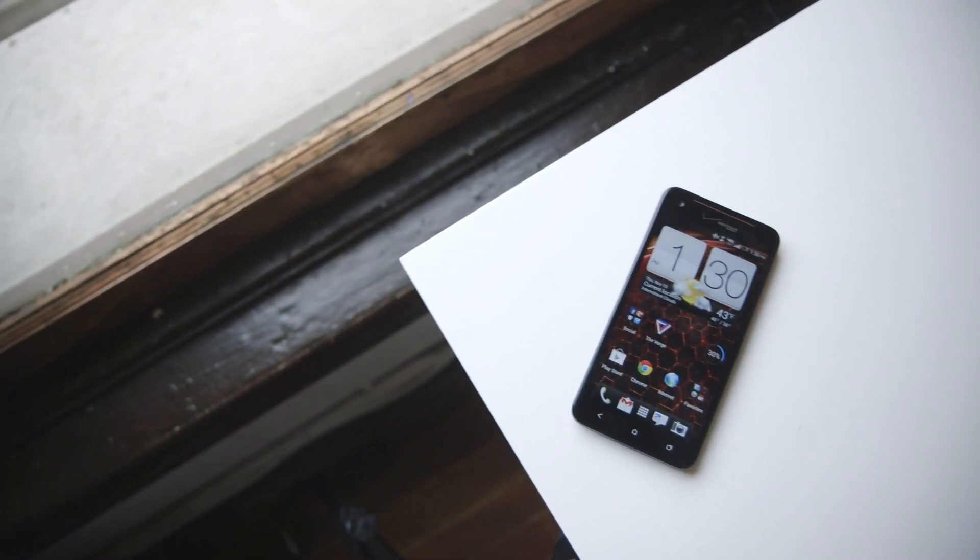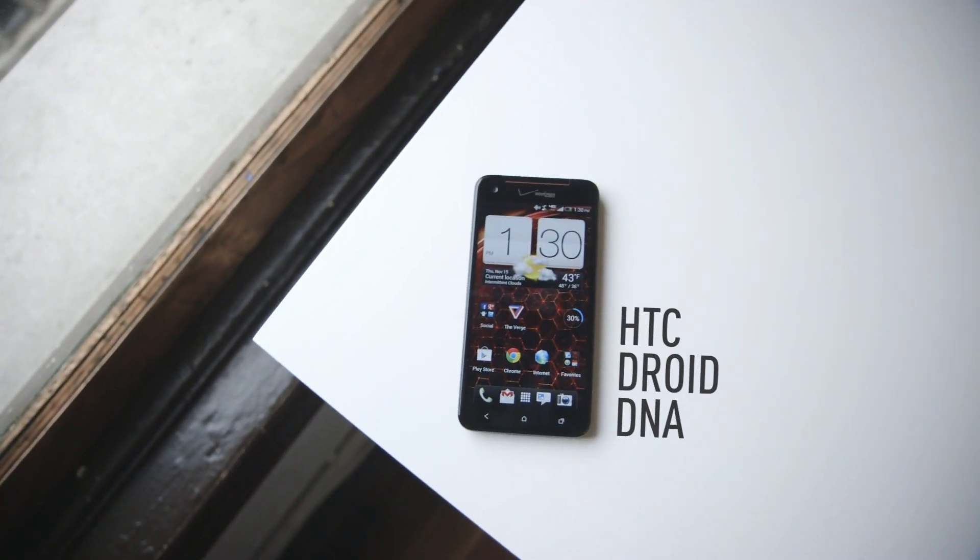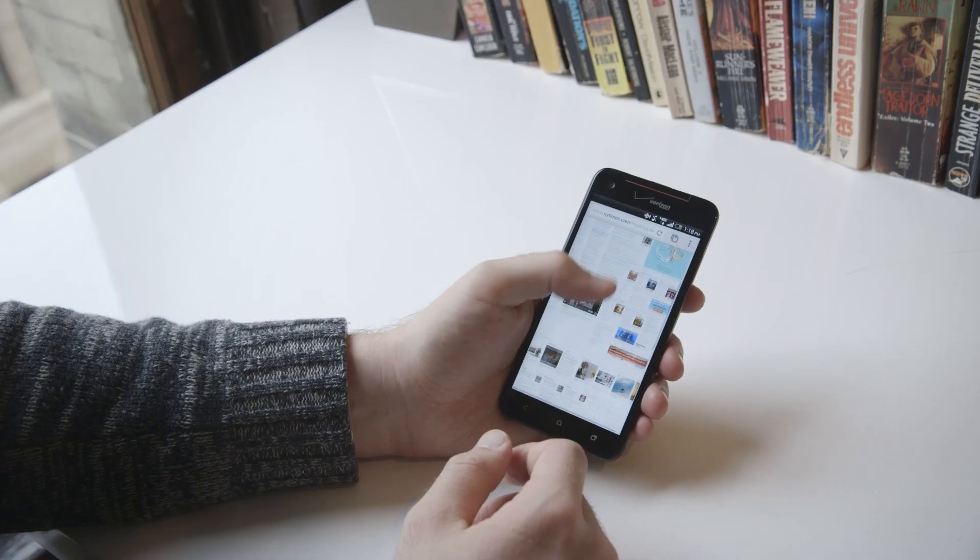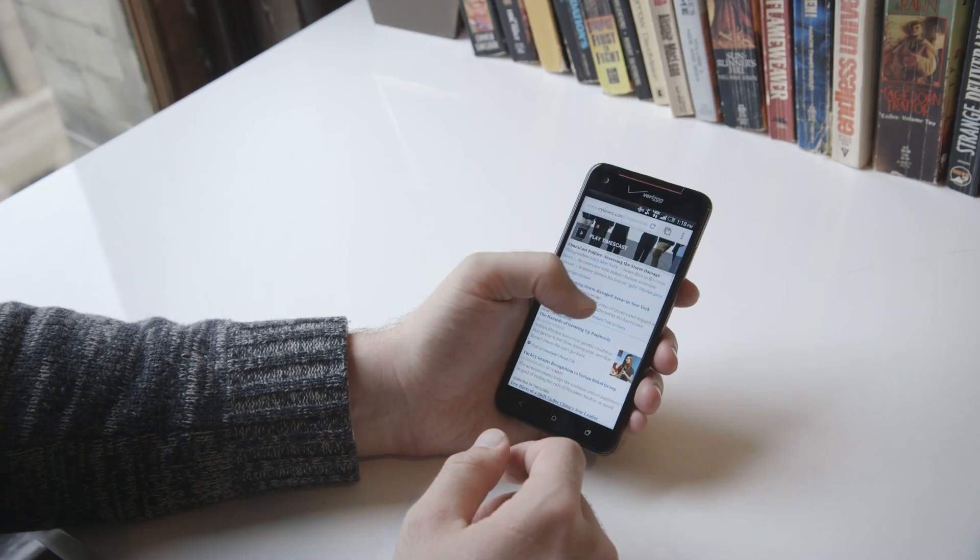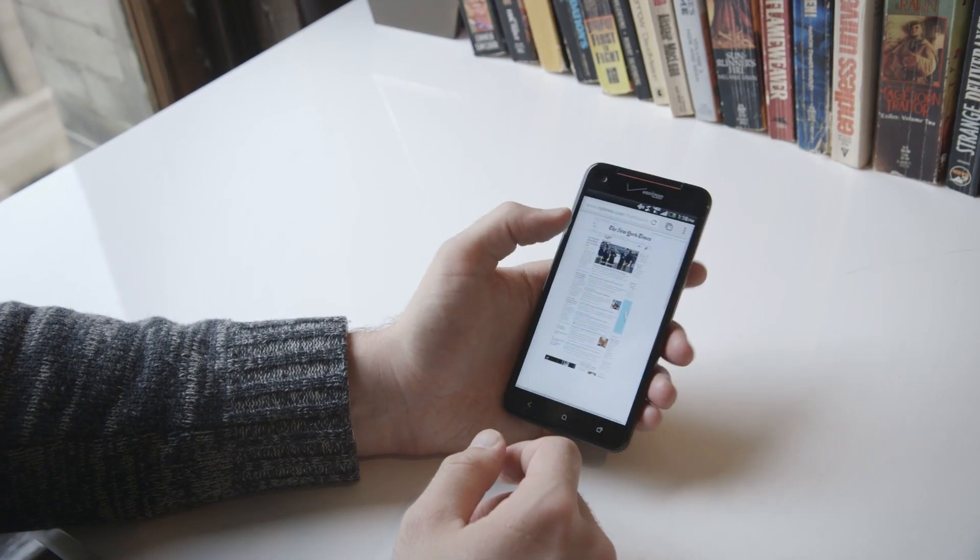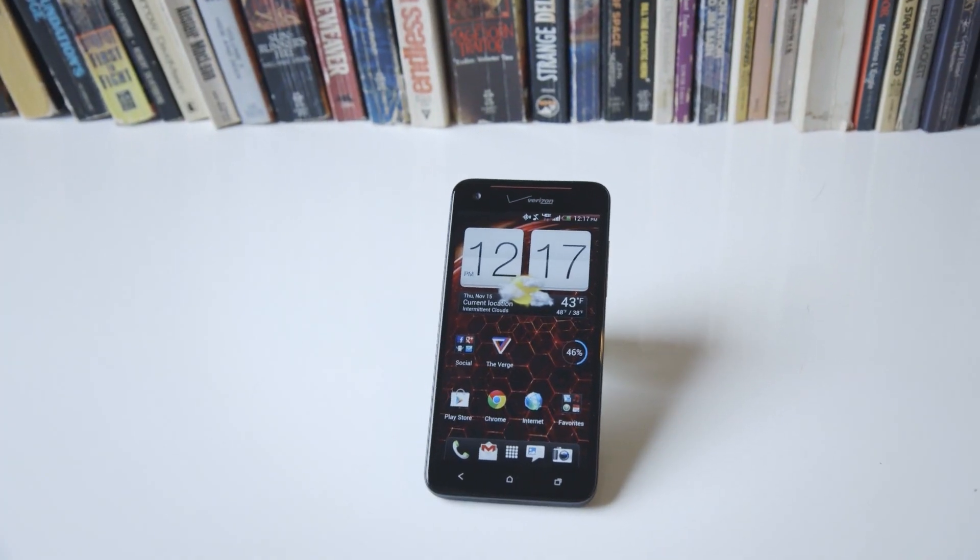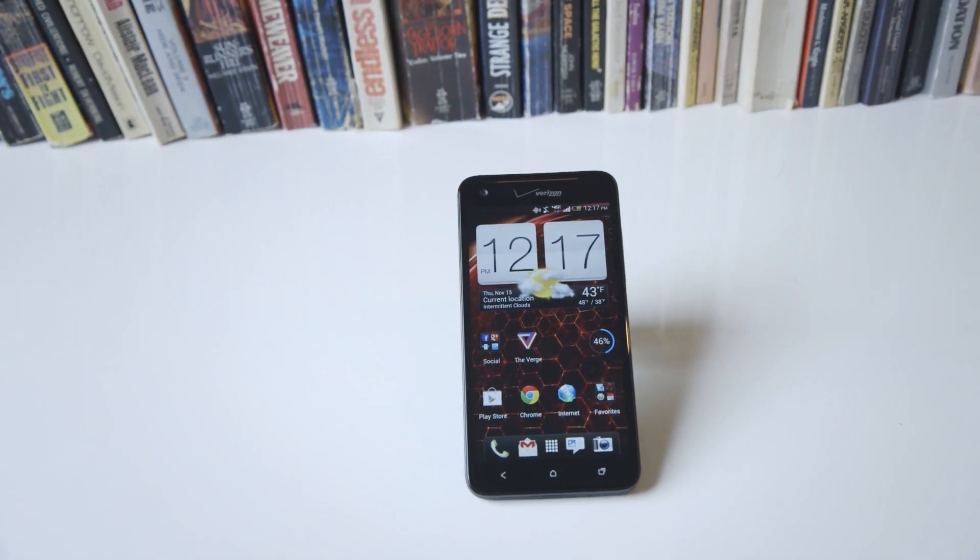Hey, this is Dan with The Verge, and we're looking at the new HTC Droid DNA for Verizon Wireless. The DNA is the first phone in the US with a 1080p HD display, and the 5-inch Super LCD 3 screen is nothing short of stunning.